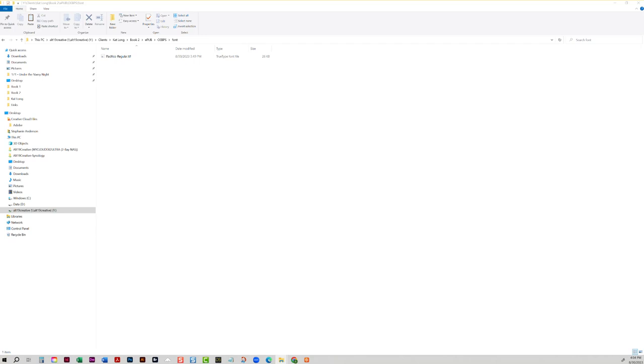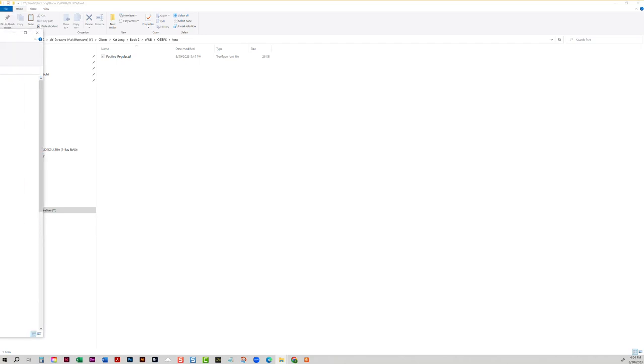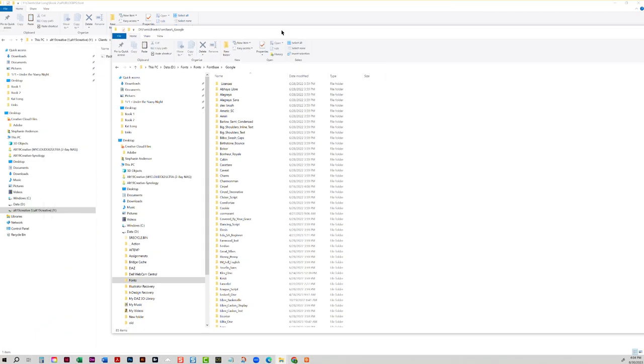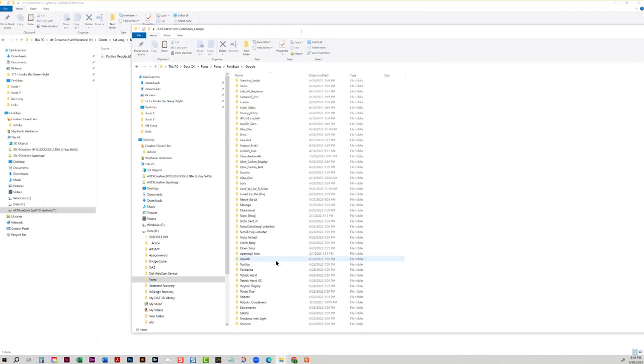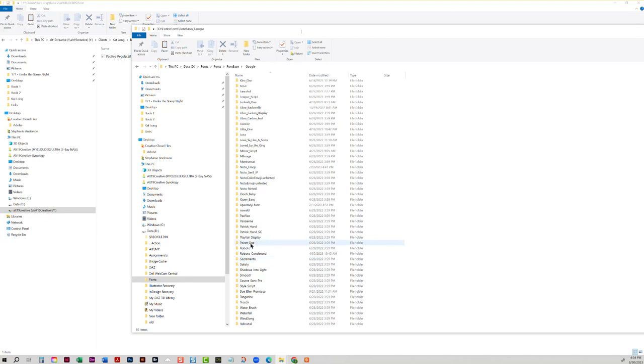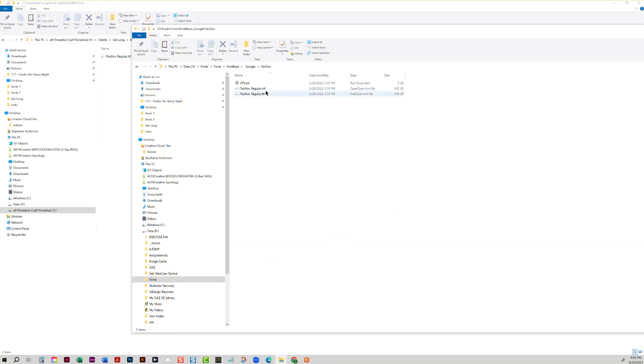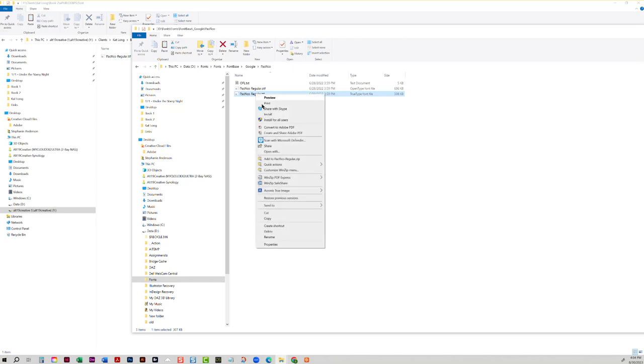So I actually need to replace this with the full font version. So on my computer, I have a whole directory of Google fonts that have all of the full versions in here. So all I need to do is look for Pacifico, and I have a TrueType version right here.